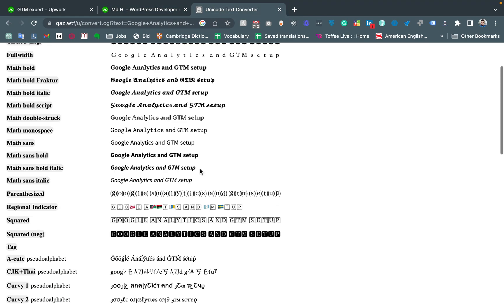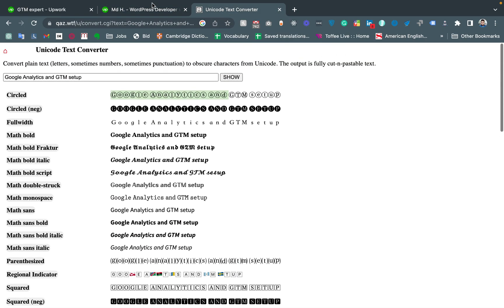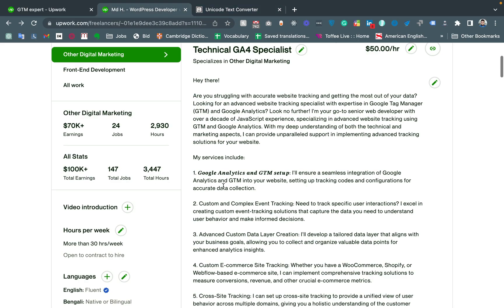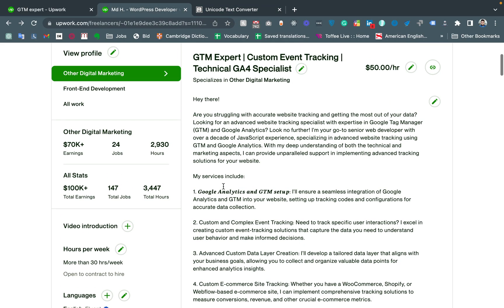For example, if we'd like to make any text bold or highlight it in a different way, then we can copy the text. For example, this Google Tag Manager text.